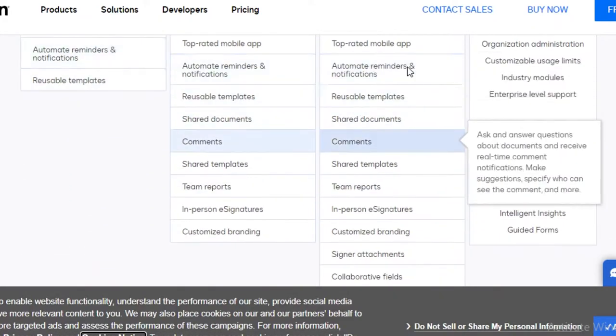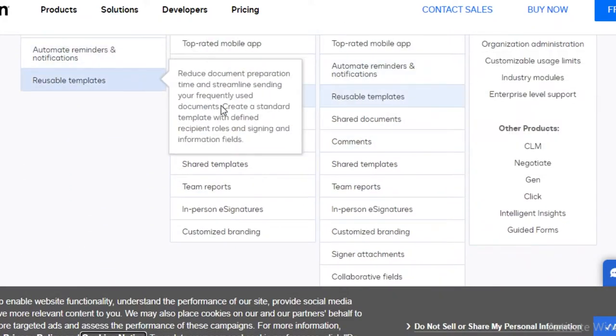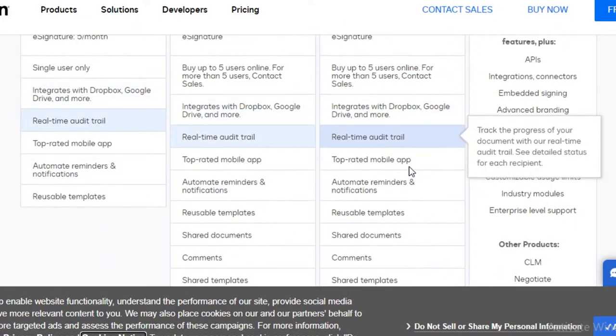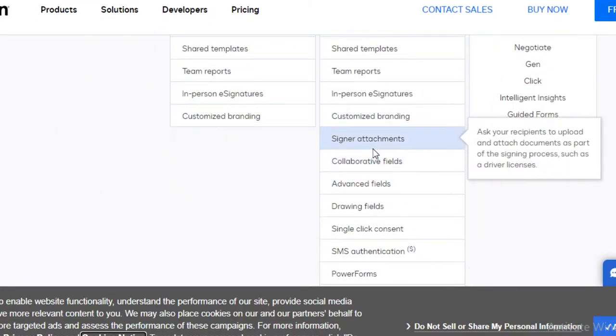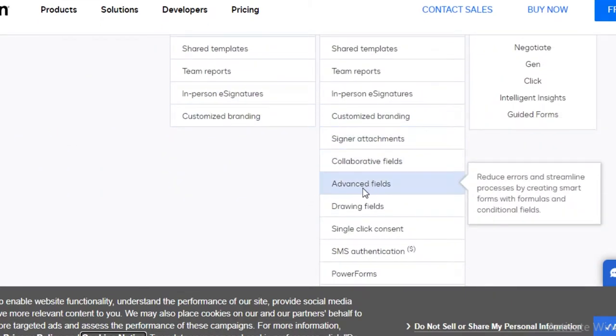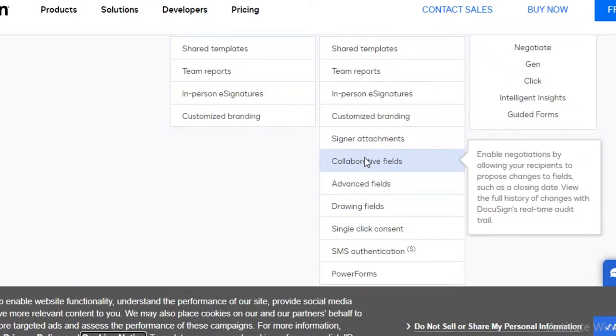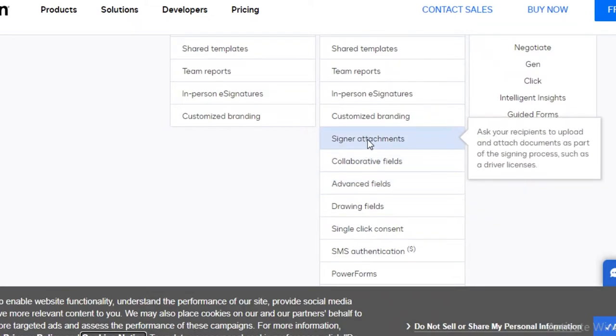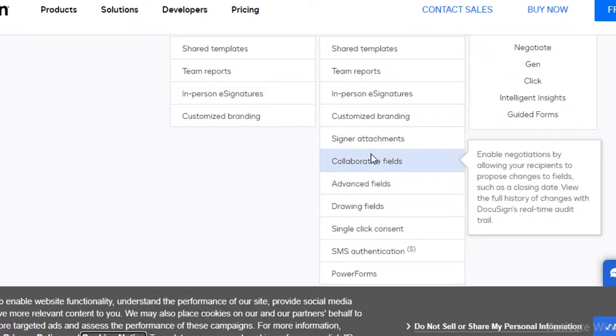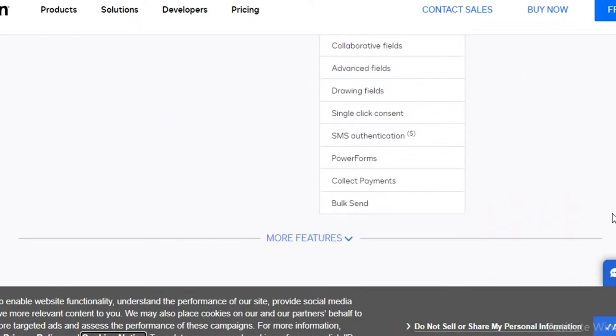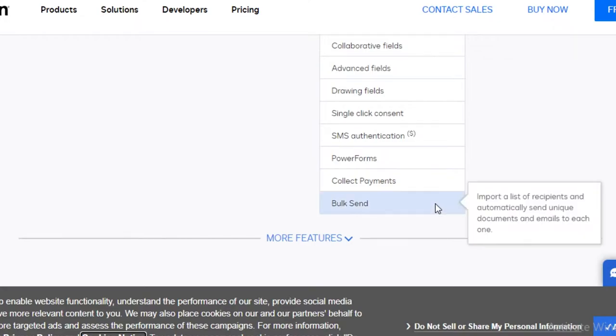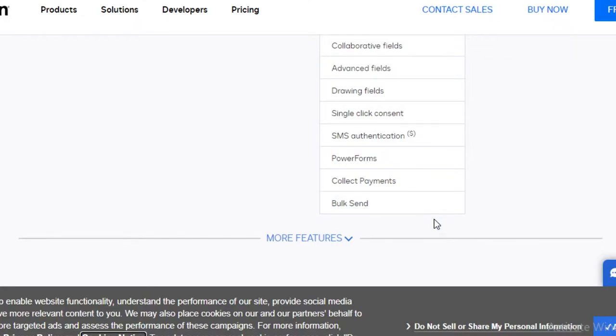Then you also have everything that you have in the free versions and in the standard versions, and then you also get signer attachments. So even if you are just signing a document, you can attach files. You get collaborative fields, advanced fields, drawing fields, single-click consent, SMS authentication, power forms, payment collections, and bulk sending as well.